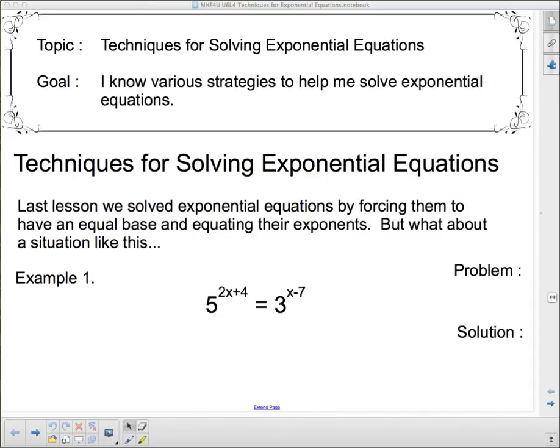Welcome to our next lesson in logarithms and exponentials. Our topic today is techniques for solving exponential equations, and our goal is to know various strategies to help solve exponential equations. We're going to look at a few different types of questions about exponential equations, and the first one is by far the most common.